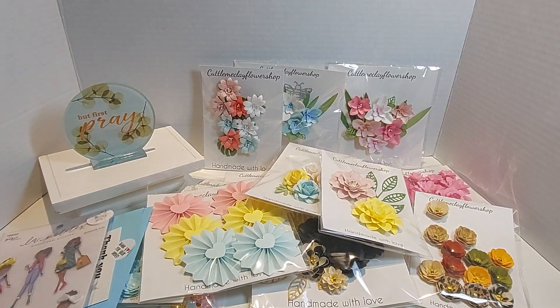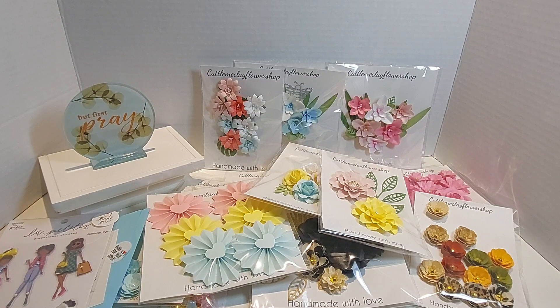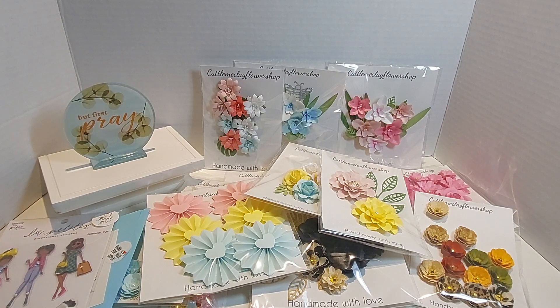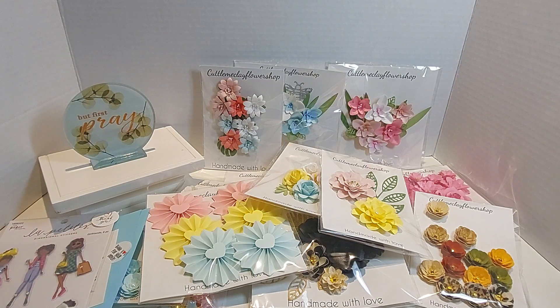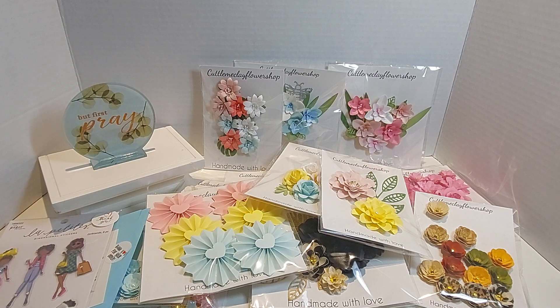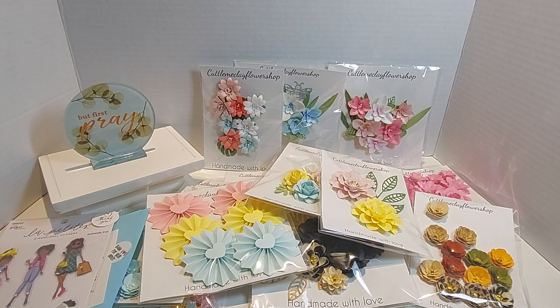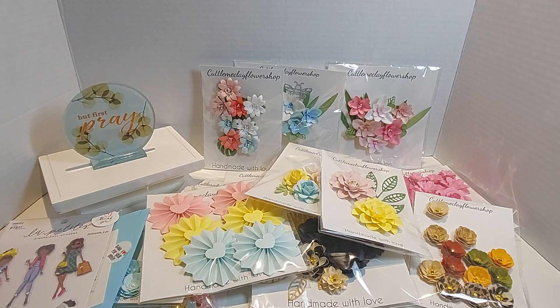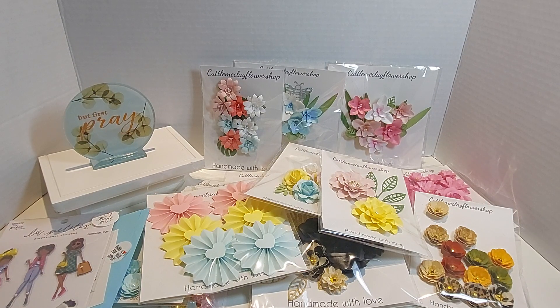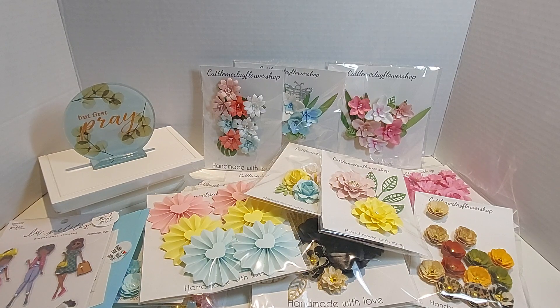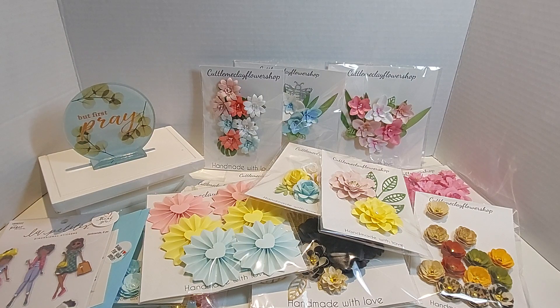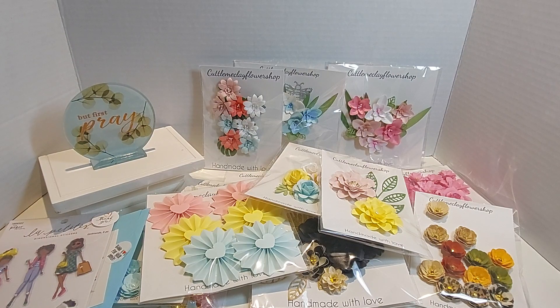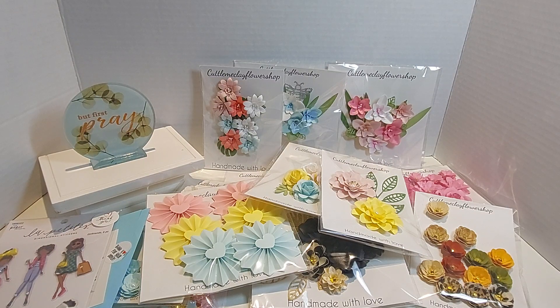So y'all, I will have a link in the description box so that way you can go and place your order with Cuddle Me Clay. Tay has Cuddle Me Clay Flower Shop on Instagram, so you can place your custom order anytime. You don't have to wait for the sale. Alright, y'all, until next time, Tay, once again it's always a pleasure doing business with you. She always gets my money. That's my girl, and I'm so proud of her and what God is doing in her life. Alright, y'all, until next time, bye bye.